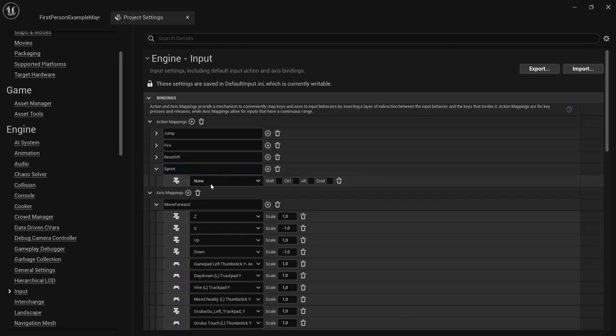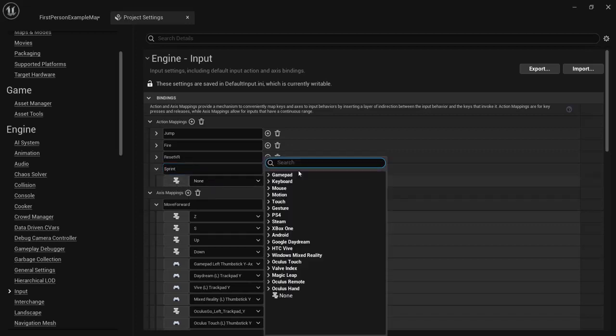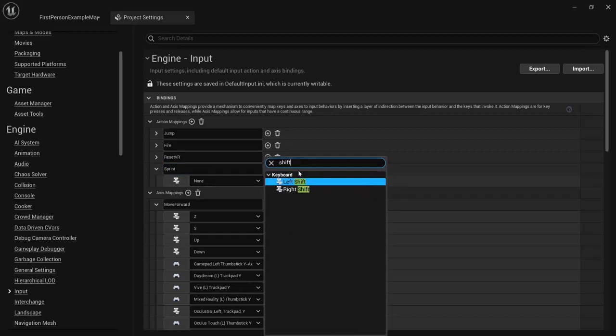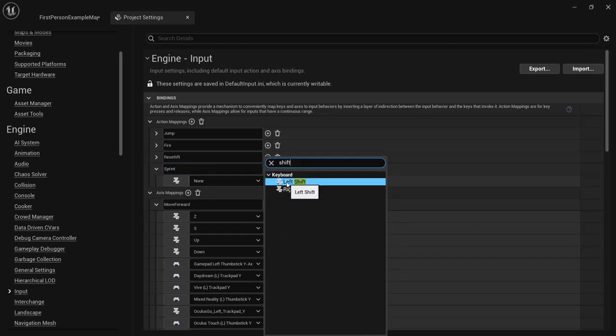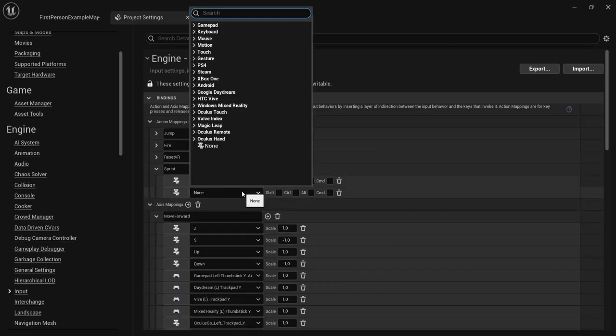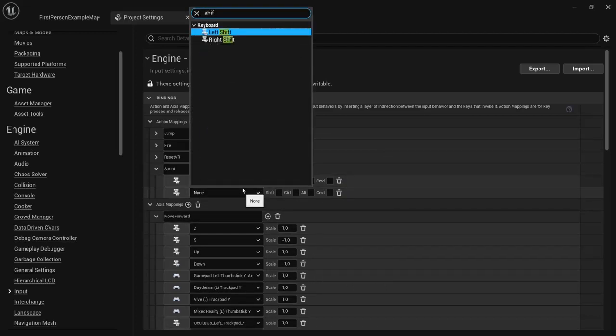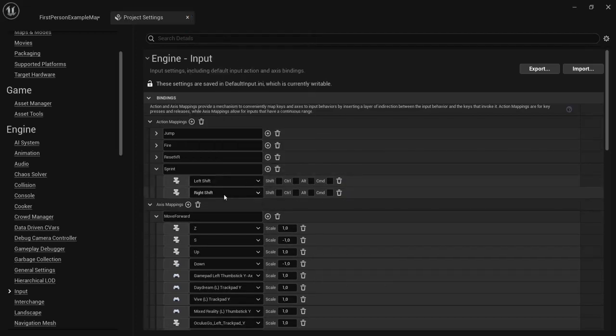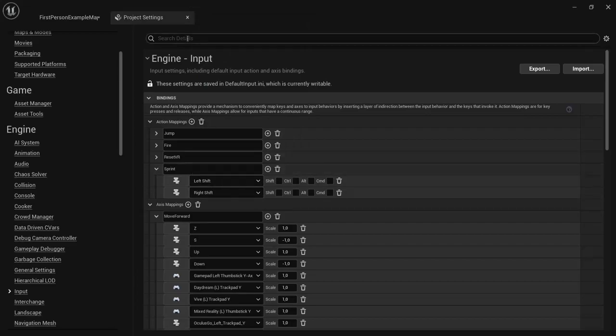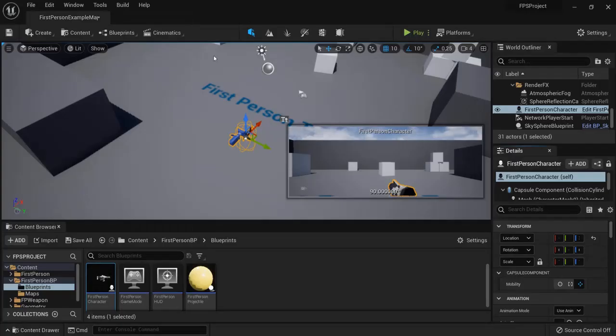Here for the input let's type in Shift. Let's use the left shift key, or you can create another one. Let's say you also want the right shift key so you have that input.